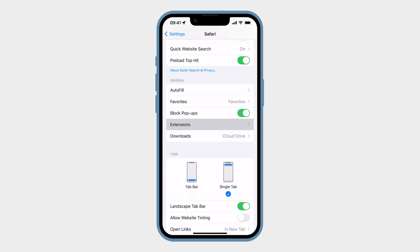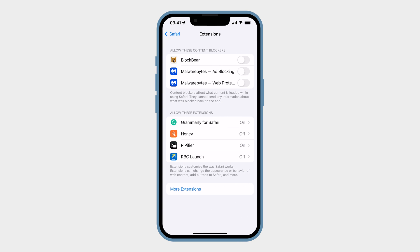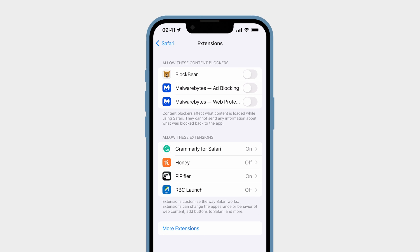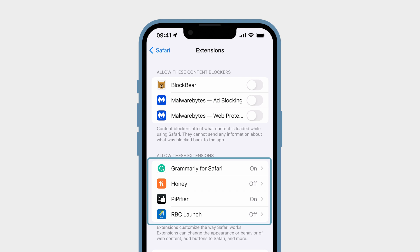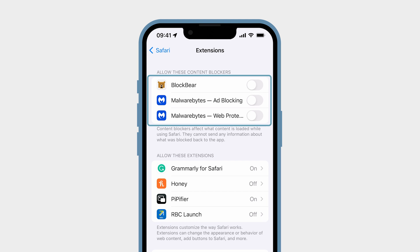In this menu you can see the list of Safari extensions you have installed on your device. On the top is the list of content blockers that are installed, also known as adblockers.